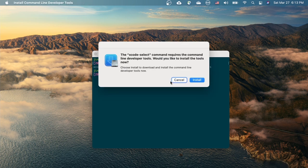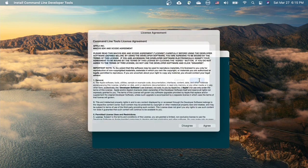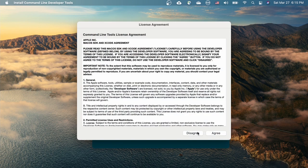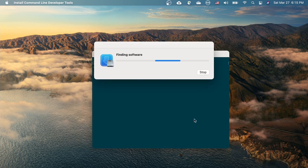To install the command line developer tools, click on the install button to confirm. Agree.